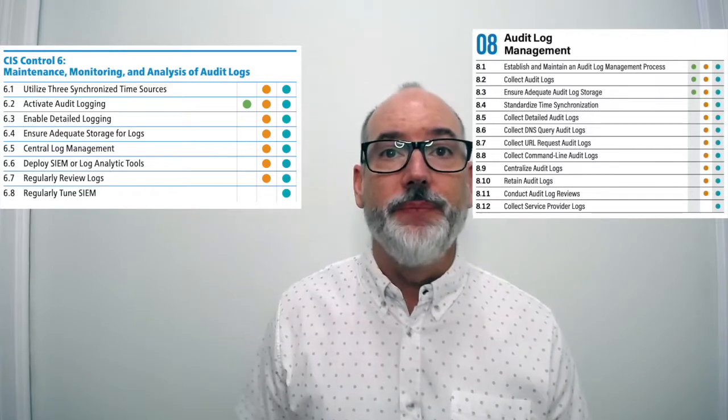We added 8.10, retain audit logs — we talked about collecting in the past but never really gave guidance on retention. 8.11, conduct audit log reviews, is pulled from 6.7, regularly review logs; the frequency and process will be defined in 8.1. Finally, we added 8.12, collect service provider logs, referring to software-as-a-service and platform-as-a-service applications. Things we removed include the old 6.1 three time-source requirement, 6.6 on the SIEM tool, and 6.7 on regular SIEM retuning, because we're not saying you need a SIEM — not all organizations do.